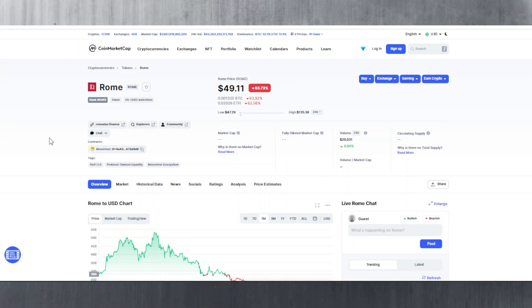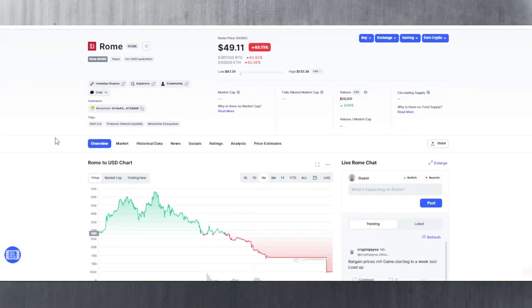In today's video we're going to be talking about Rome, not only Rome but a few of the other tokens which are forks of Olympus DAO. I'm going to talk about Olympus DAO too, but we'll take a look at Rome first because this is the one where I lost a lot and you probably lost a lot too depending on when you got in. If we look at the chart here it's currently trading at $49.11.